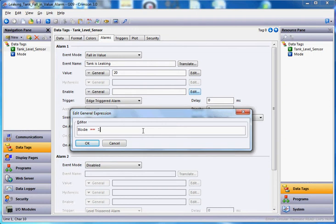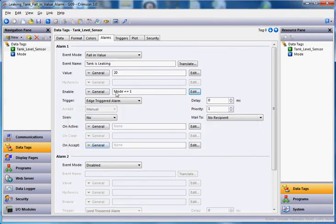Two equal signs asks the question, one equal sign assigns a value. In this case, I want to ask, does mode equal 1? If it does, I'll click OK, then this would be true and this alarm would show up.